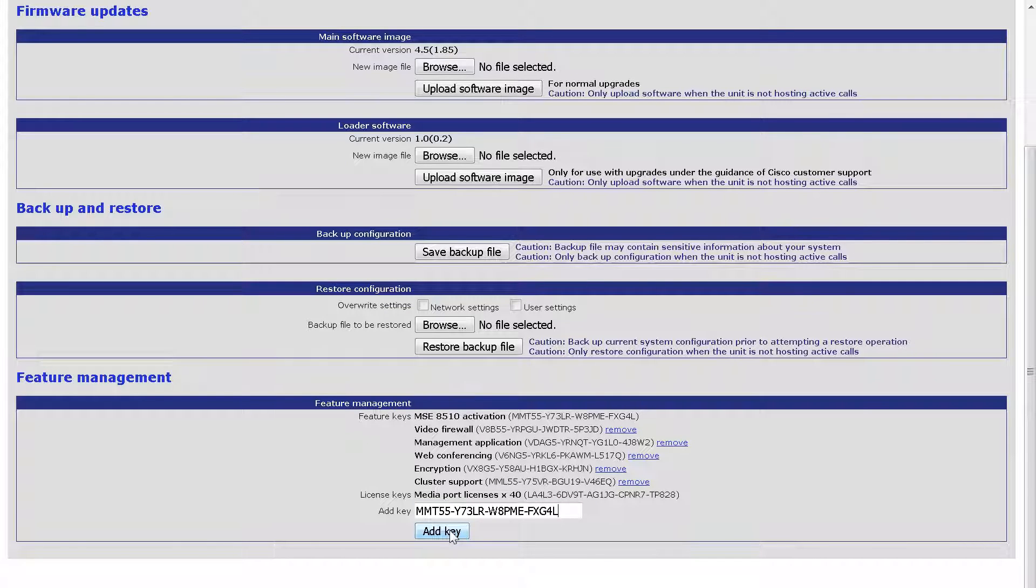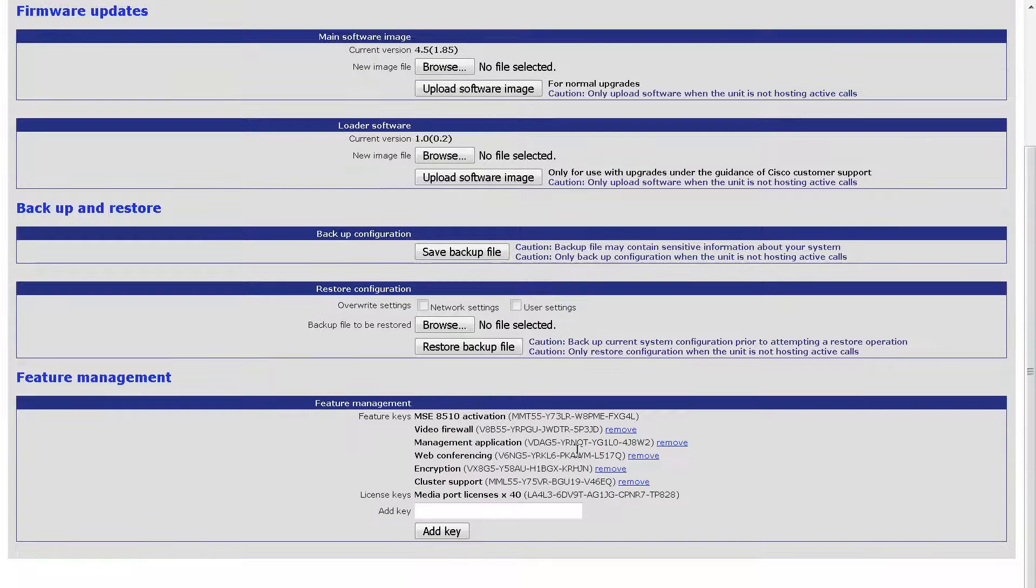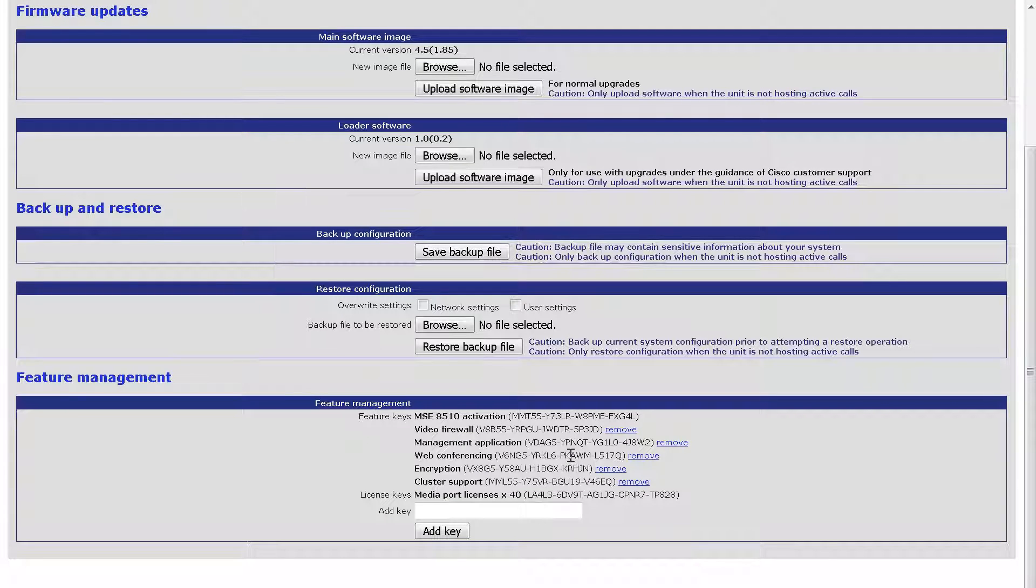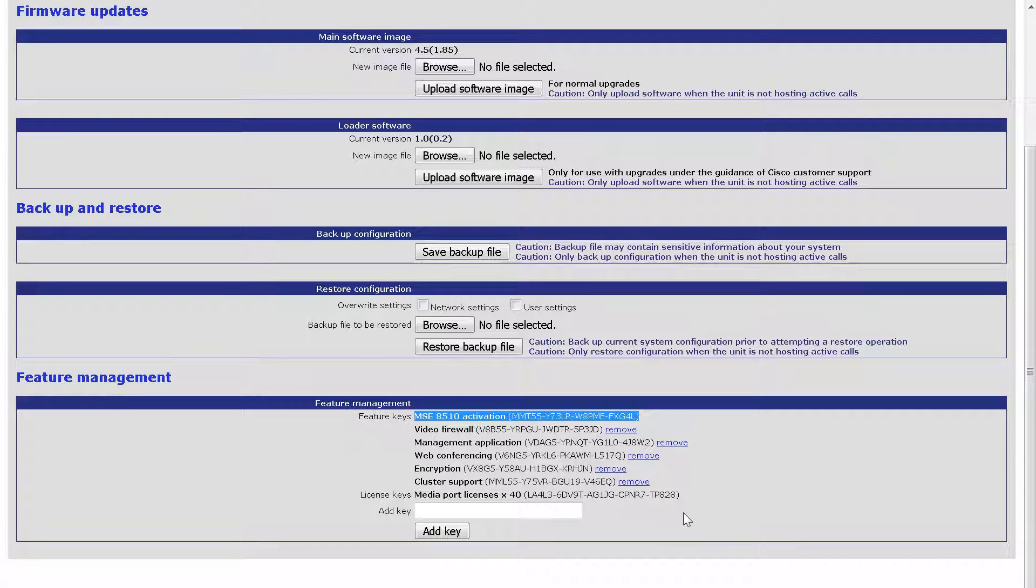Scroll back to the bottom to the Feature Management section and you will see that the key was added immediately. No reboot is required. This means the key was installed successfully.